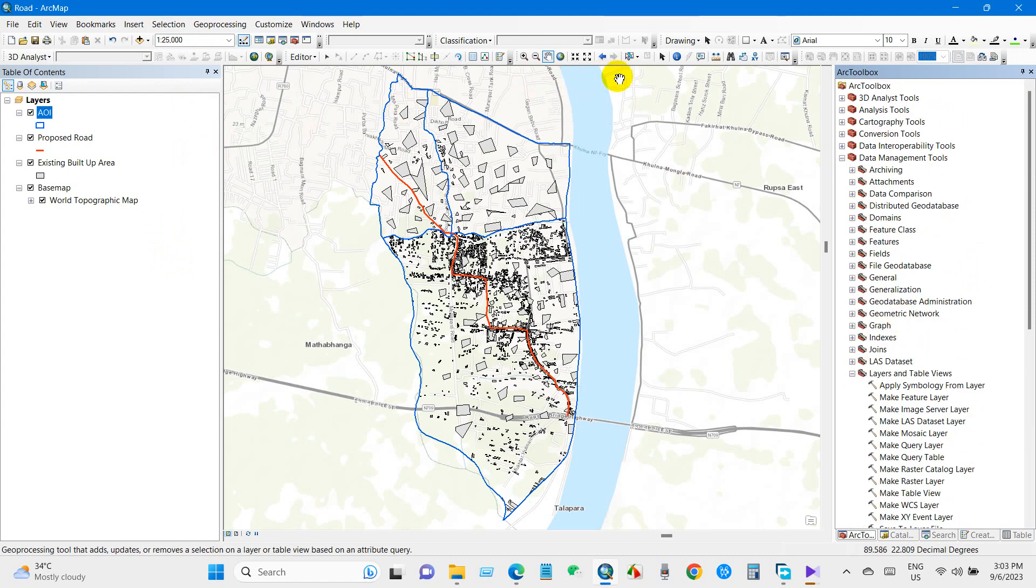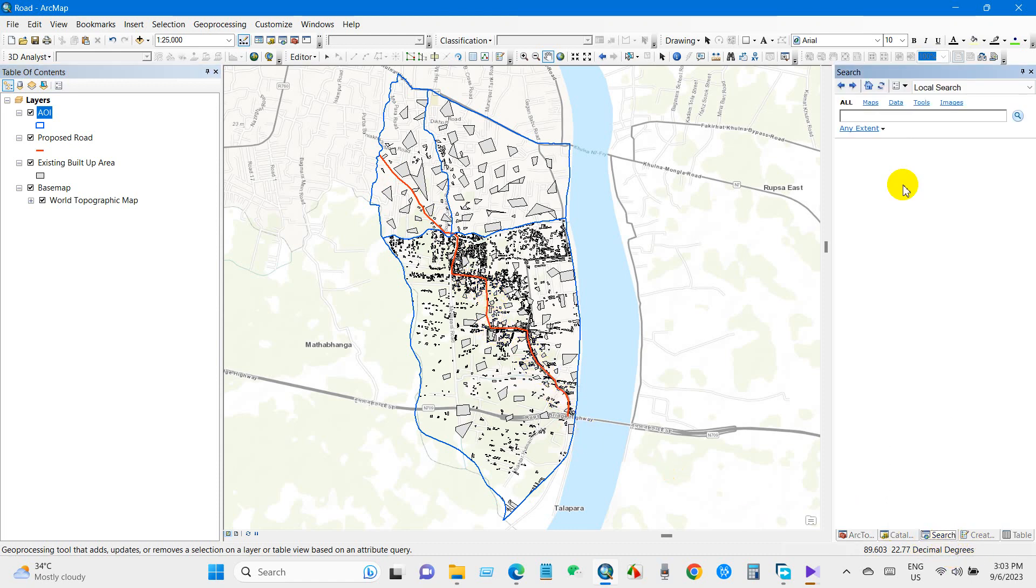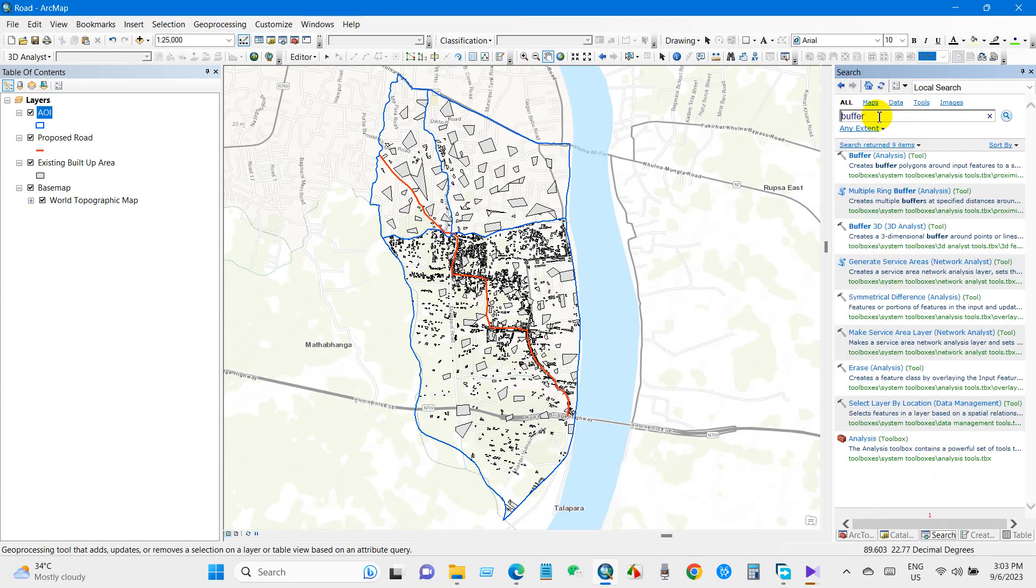Before that, we will perform buffer analysis. We will use 50 meter buffer from both sides of the proposed road. For that, go to the search box and write buffer, then click buffer analysis.